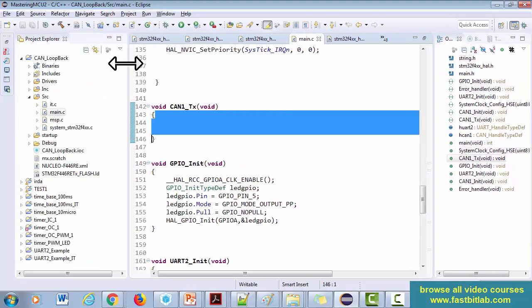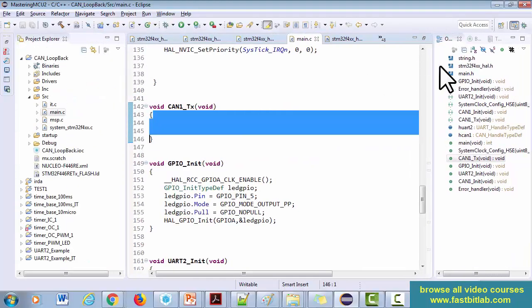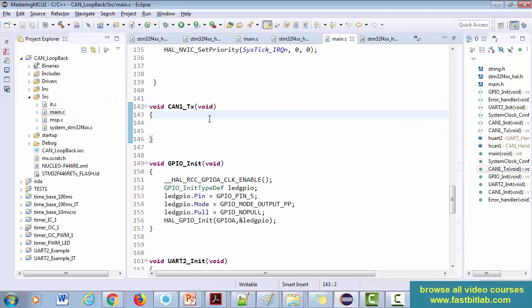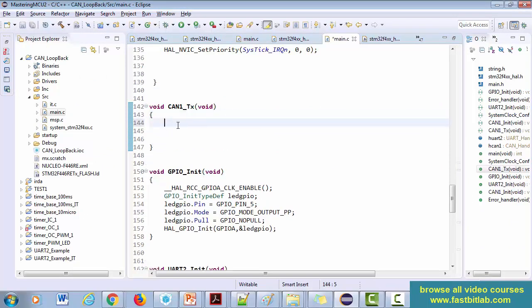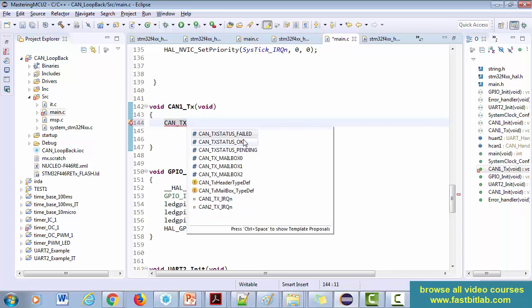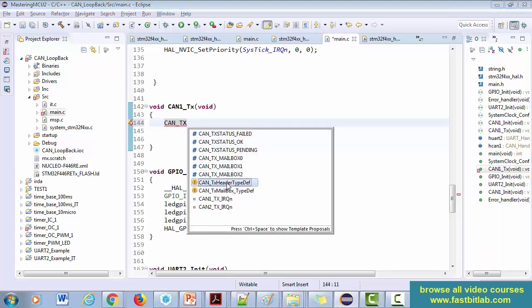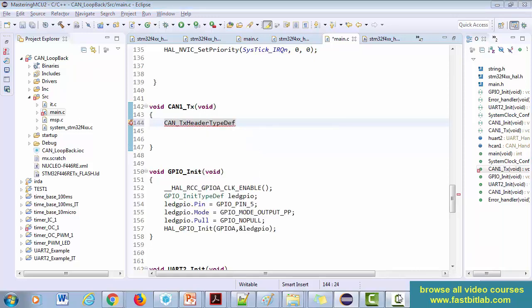Let's go to the code editor and start coding. Welcome back. Let's complete this function. Before that, let me create a variable for the transmission header. The structure is CAN_TxHeaderTypeDef — so let's create a variable.